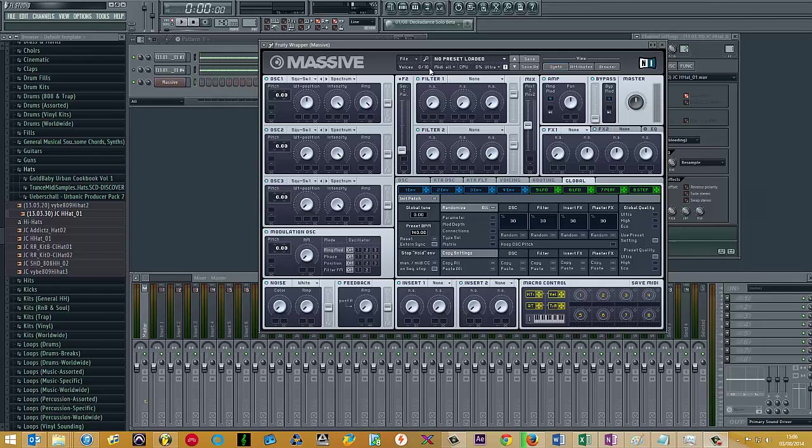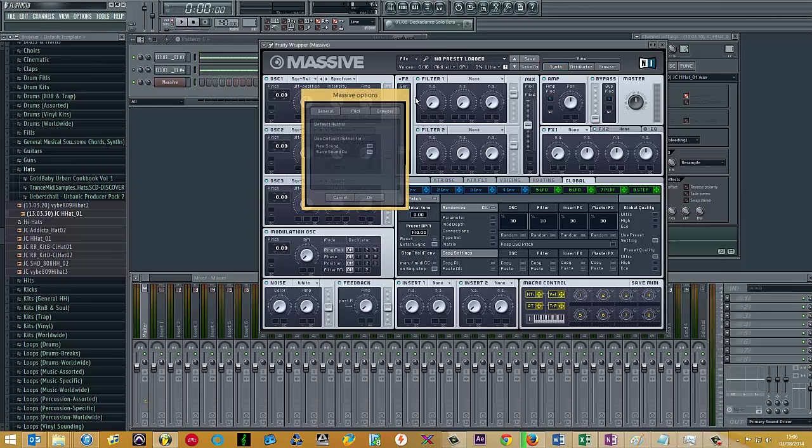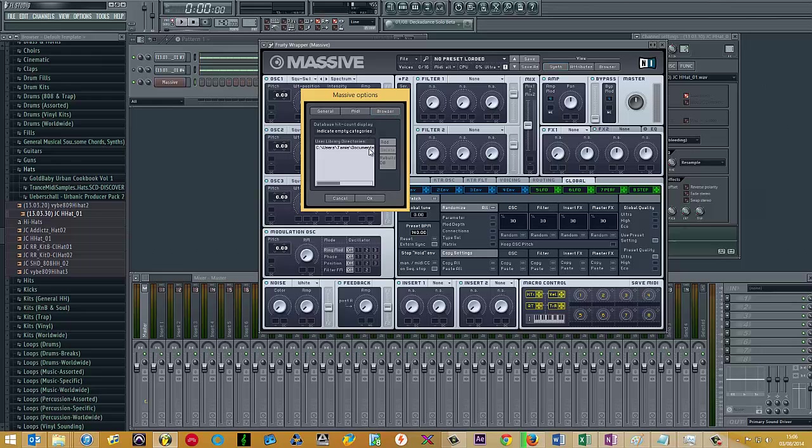So if we go up to file and then to options, browser, click the little add button.